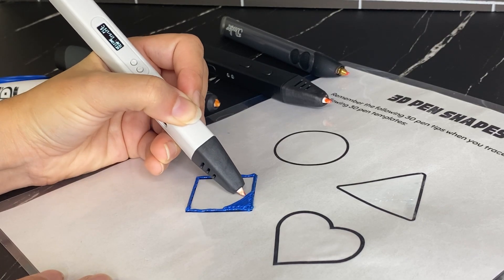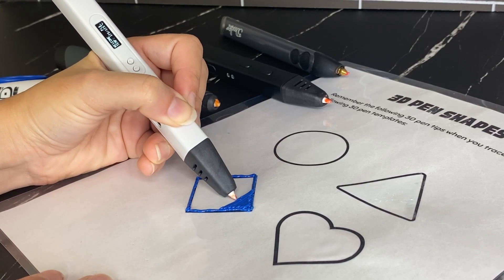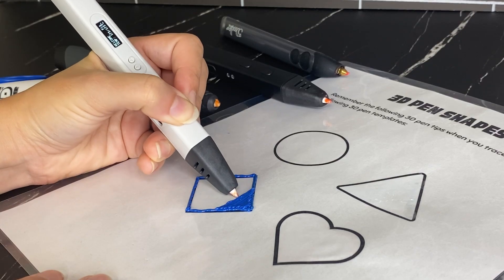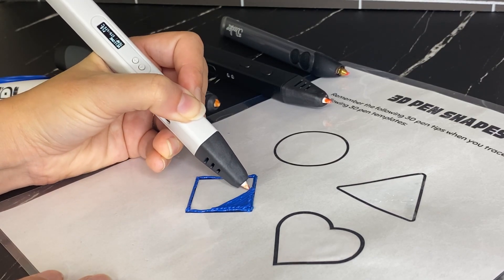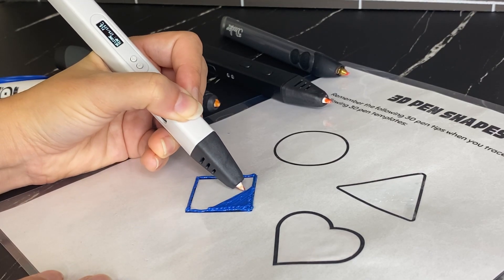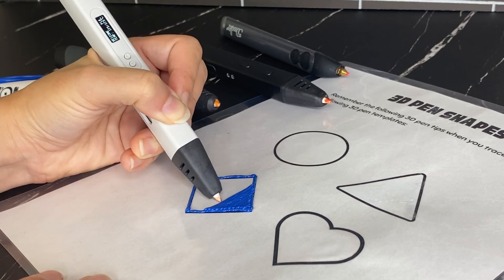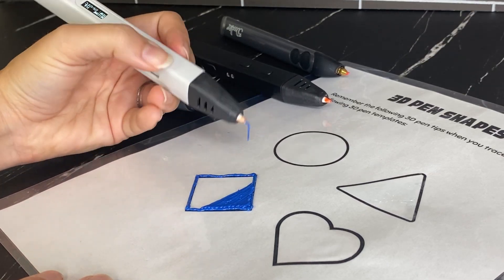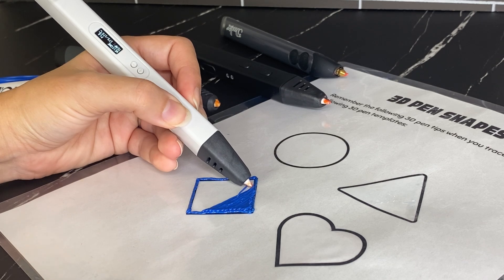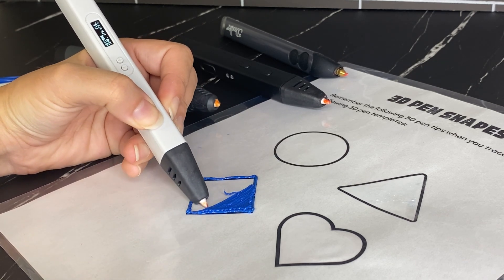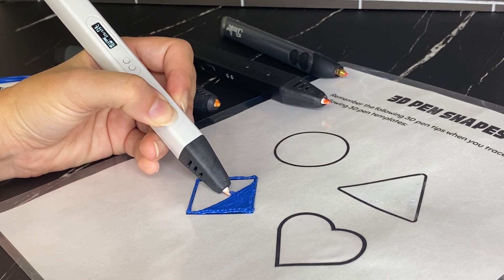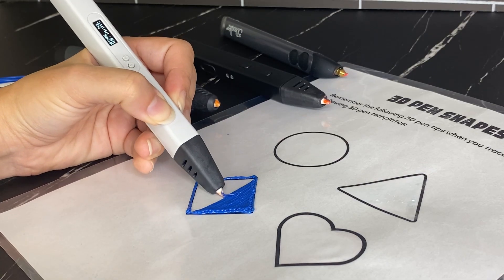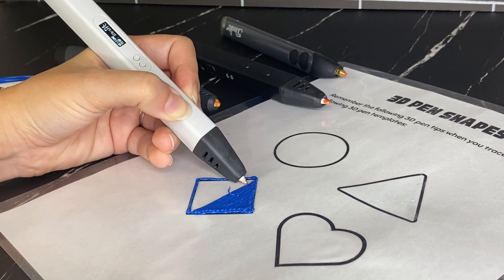So again, I'm pressing that forward extrusion button here while I'm using the pen. Some pens, you don't have to press the forward button the whole time. You can just click it once and it continues to extrude. I do like that for something like this where it's all just in one color and you're going to be moving back and forth quite a bit. But when you get into more detailed work, you're going to want the ability to start and stop very easily.